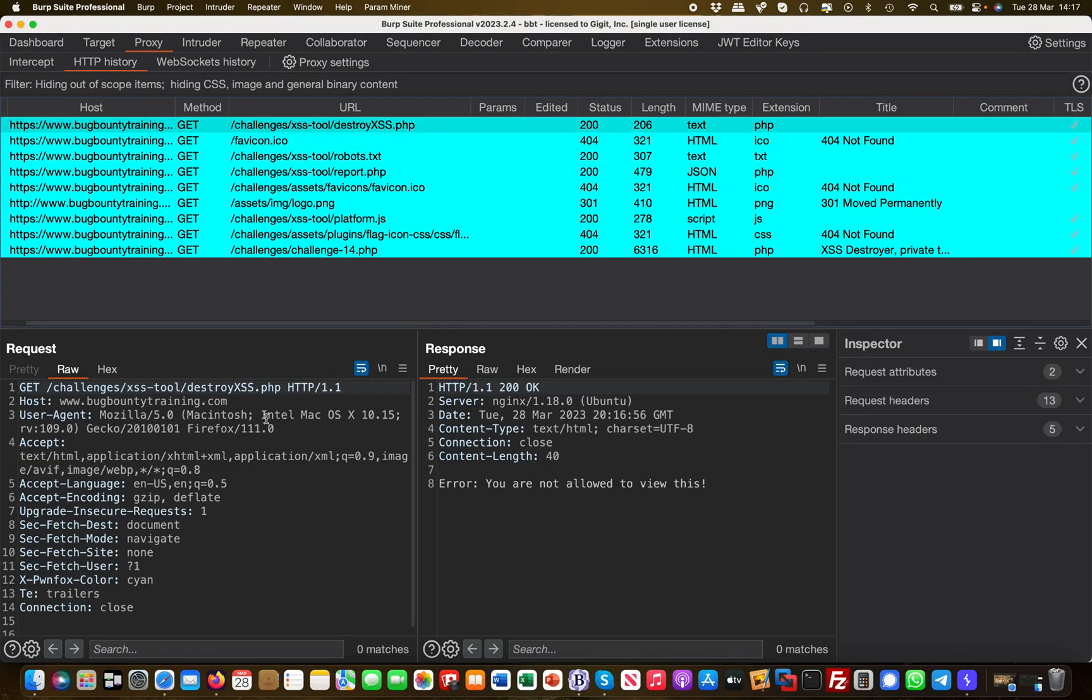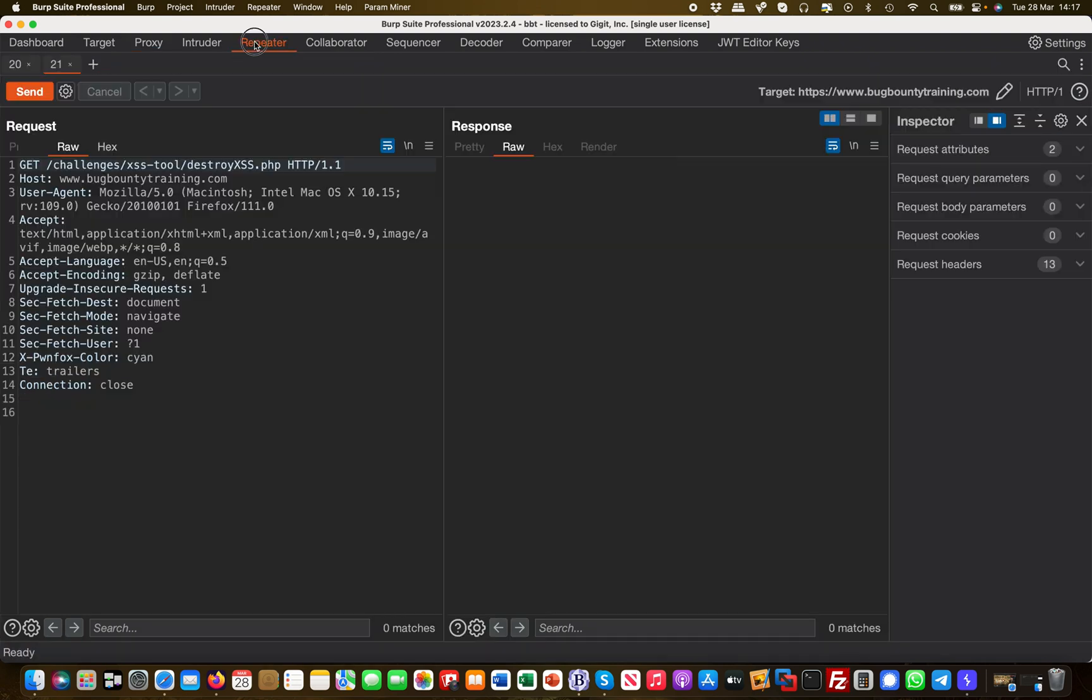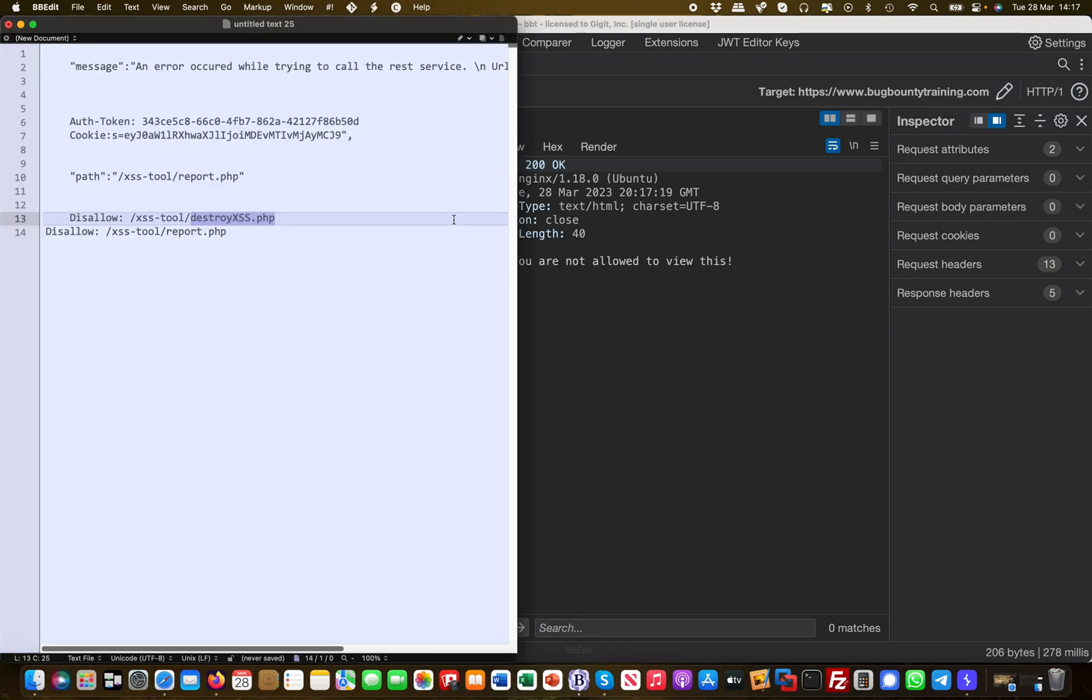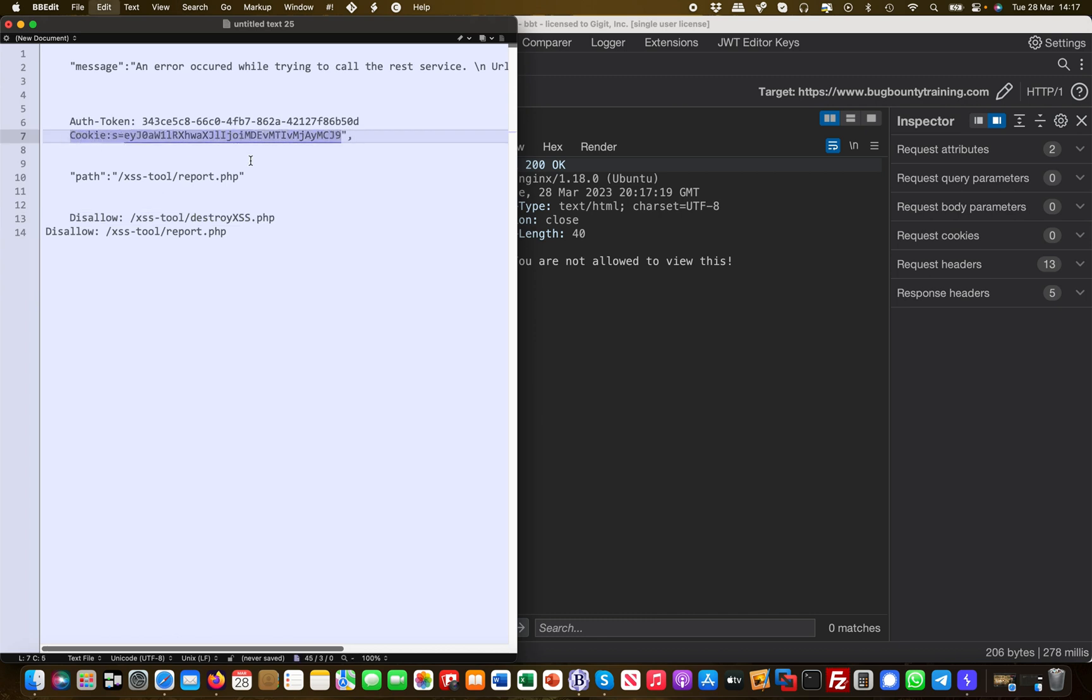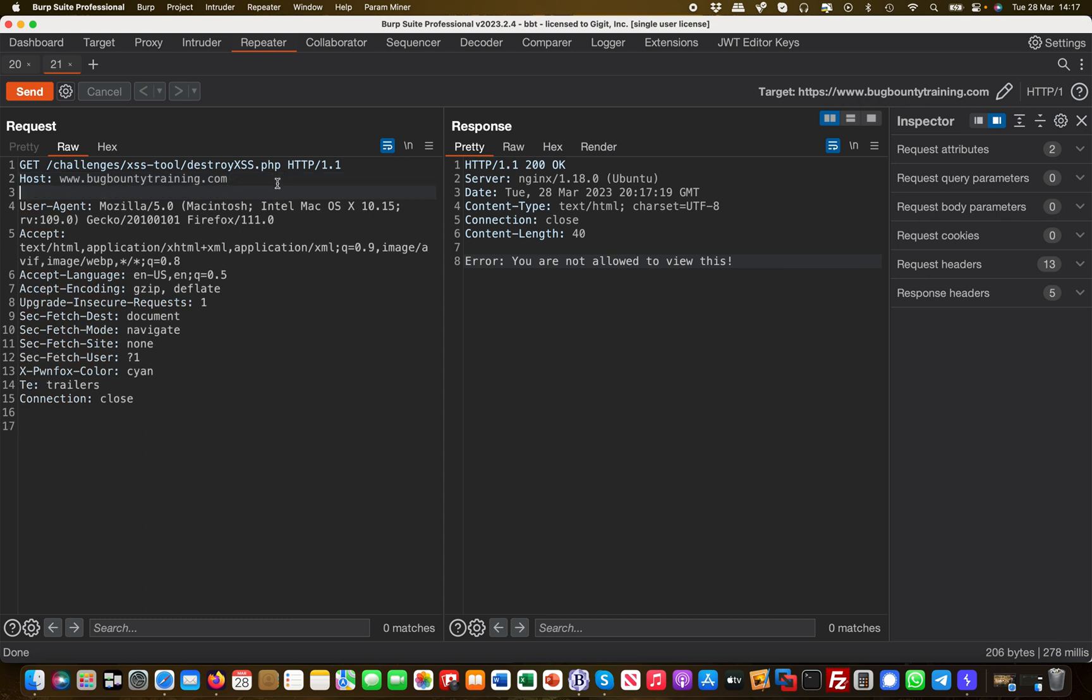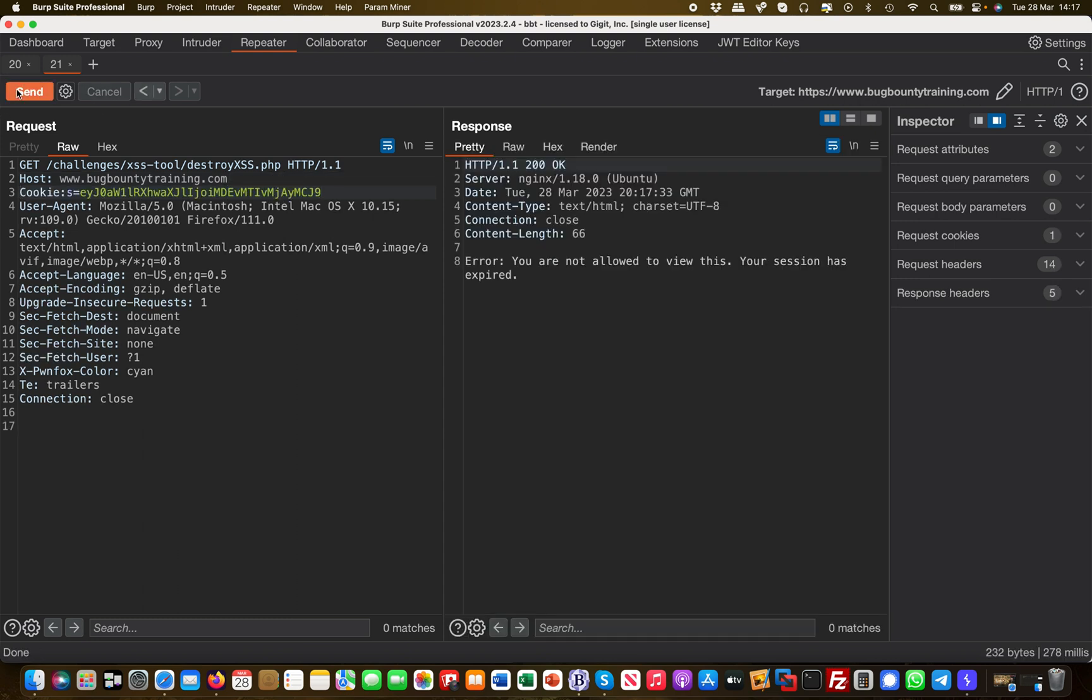Let's go back here to Burp, take a look at this, and send it to Repeater as well so we can modify this. Error message: you're not allowed to view this. But earlier we also had a cookie value, right? We've seen a cookie value in one of the information disclosures. I'm wondering what happens if I put that in—if I come with the cookie.